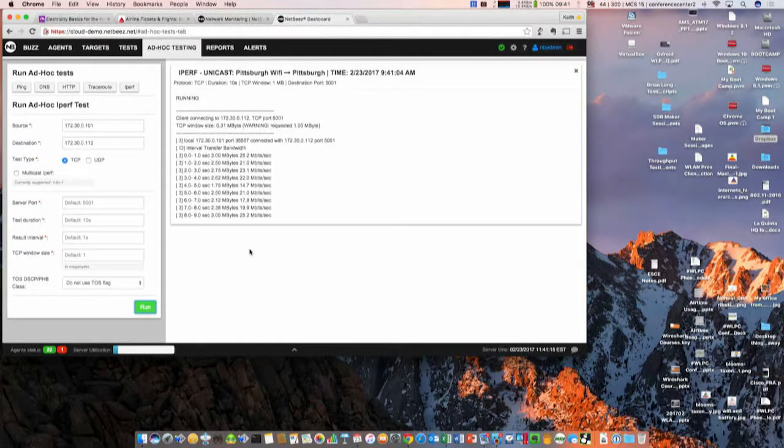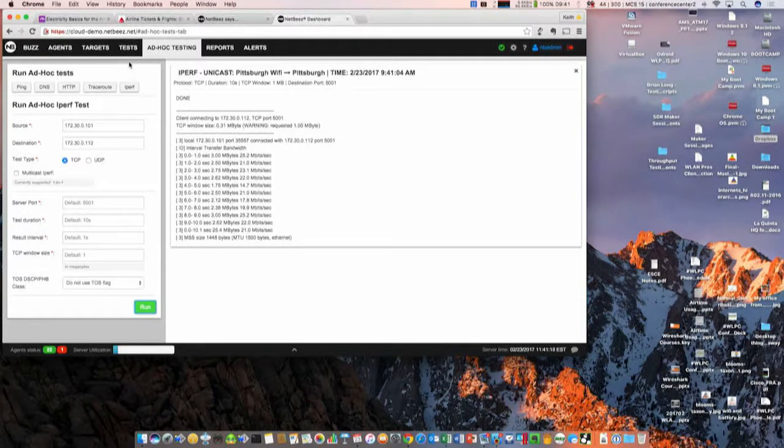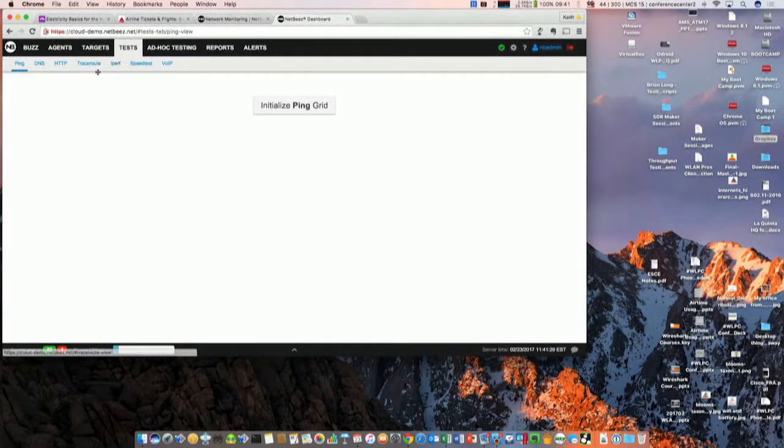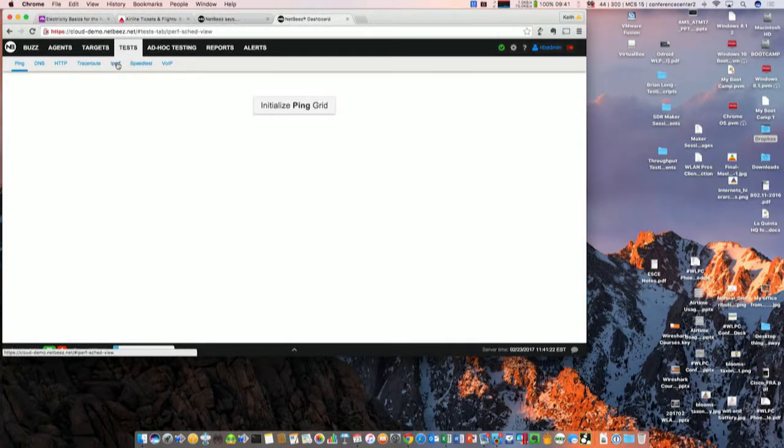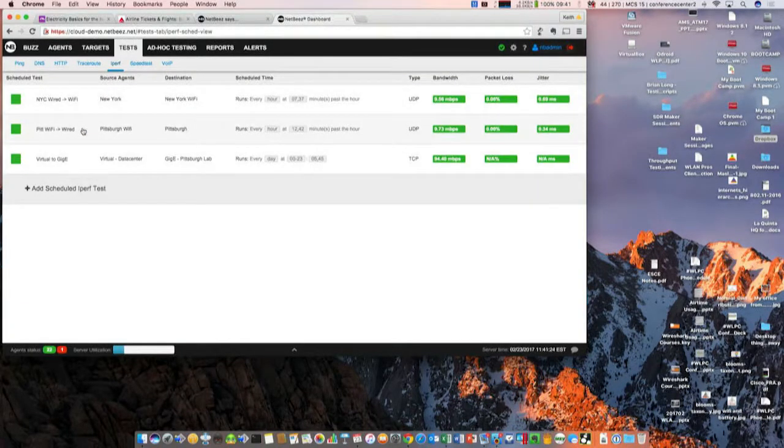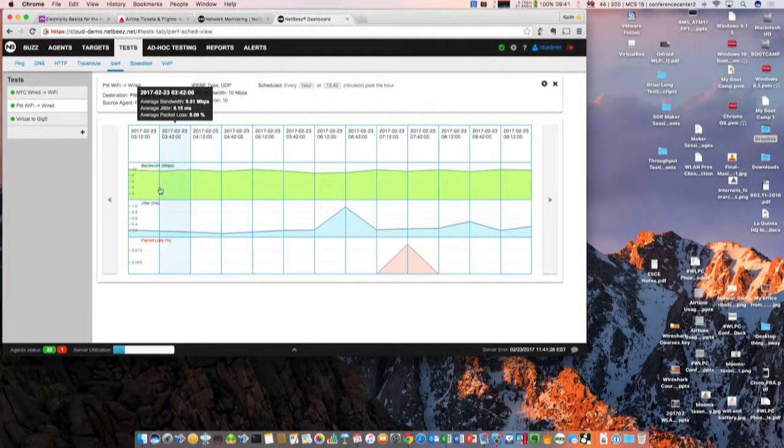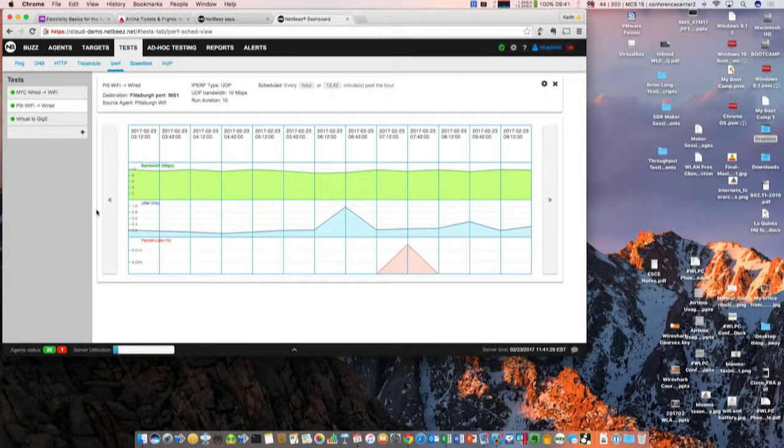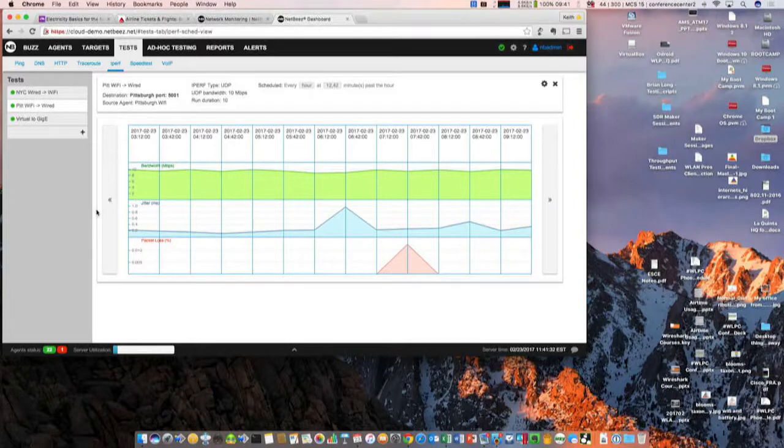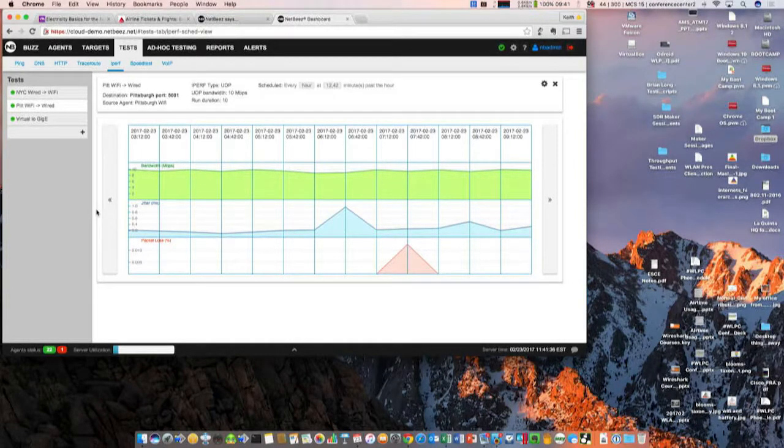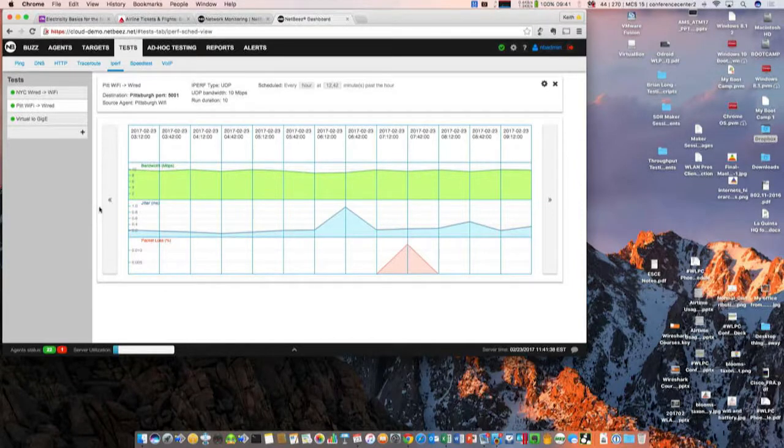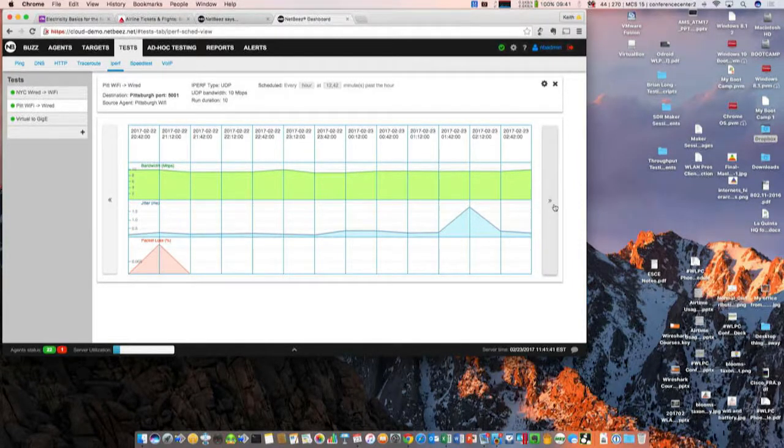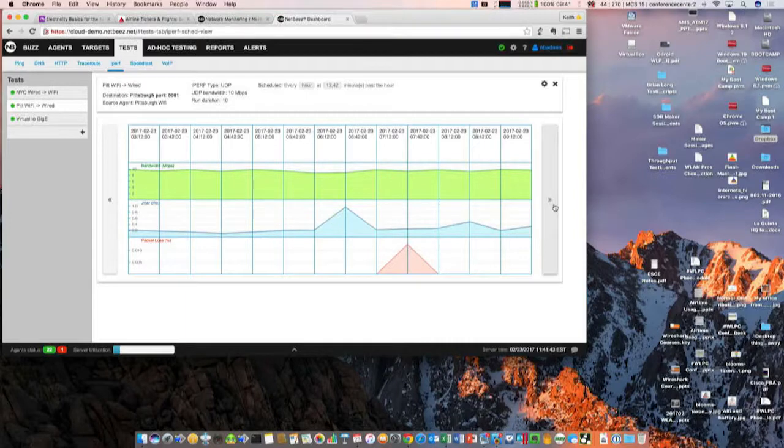And the extension to this also is that you can run these tests continuously. So here I have iPerf test running on a schedule. This is the same test running every hour on the 12th and 42nd minute. This is a TCP iPerf so it has also jitter and packet loss, 10 megabit per second UDP iPerf. And obviously you can keep historical, create baselines, and you don't have to do it manually. Deploy the device and forget about it.